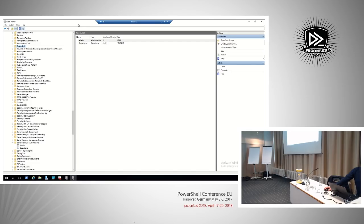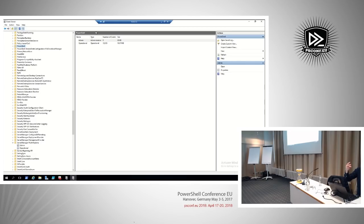Does Splunk work with event forwarding? Can you do this directly? Yes. I'm doing two things: logging to disk — those are just plain text files — and logging to the event log.